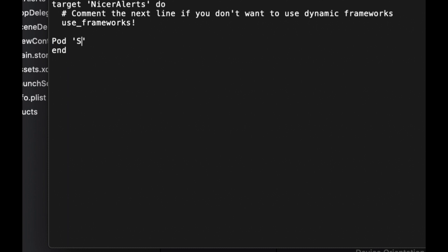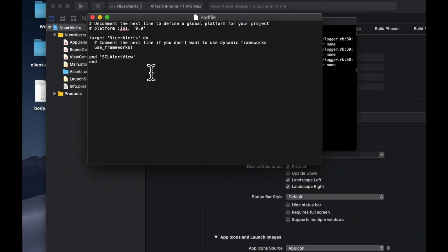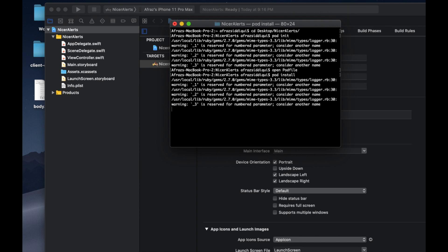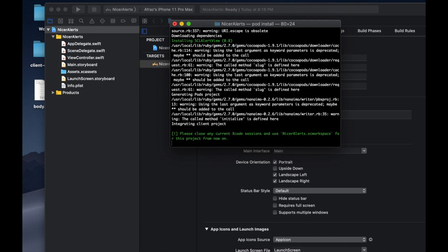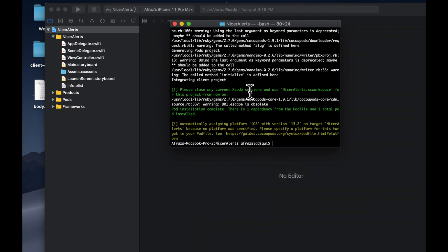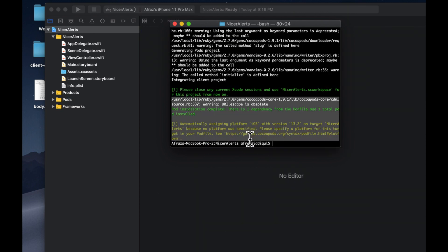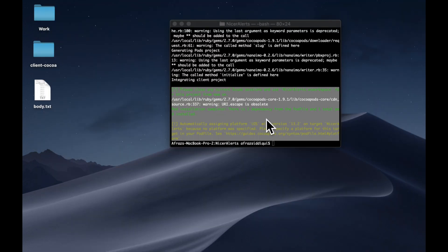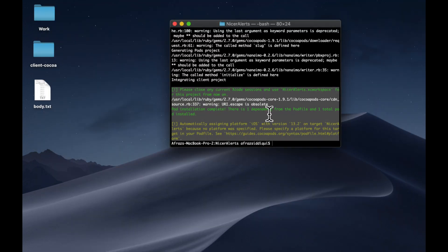The framework we want to bring in that lets us do these cool-looking alerts is called scl alert view. Let's lowercase that, pod, close text edit and do a pod install.